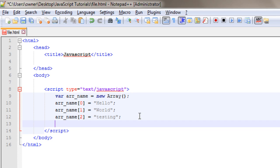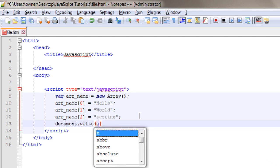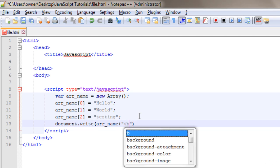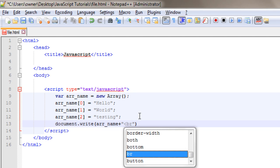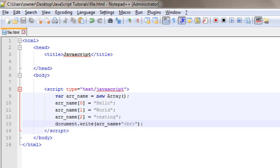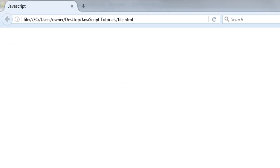So I need to write here document.write, then in the parenthesis, I will write the array name, then a plus for concatenate with a break. Okay, and a semicolon at the last. So let's check it first, save it and refresh the webpage. Okay, here we are getting the values.